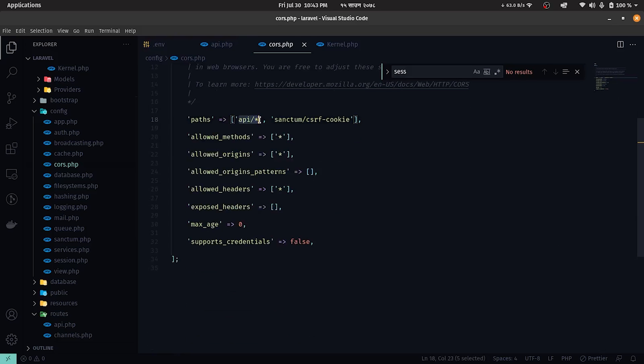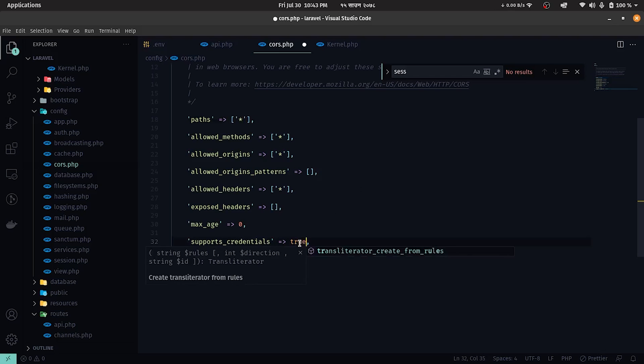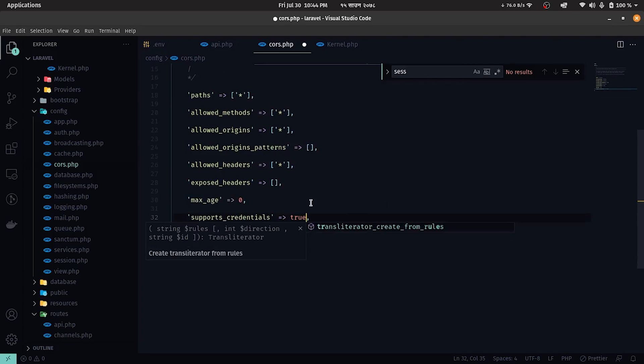In the CORS config, we'll add backslash asterisk to the paths and set true to the support credentials keys for this series.